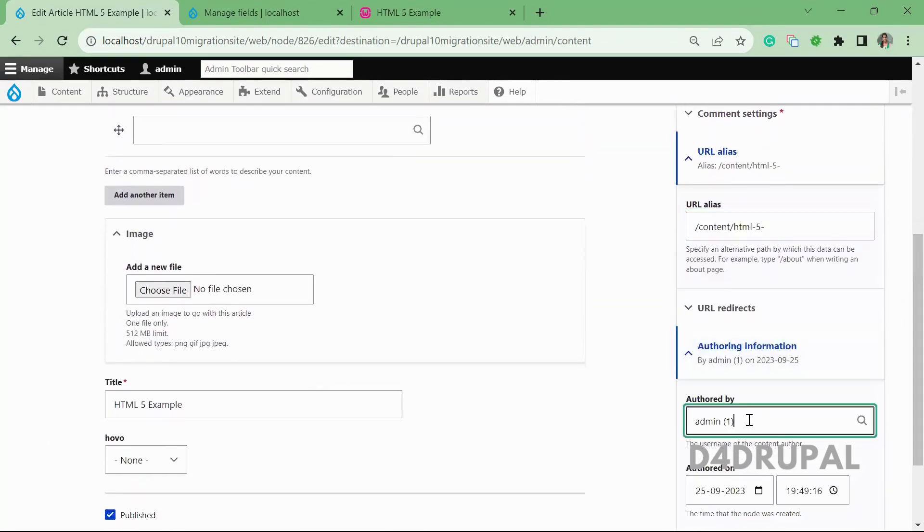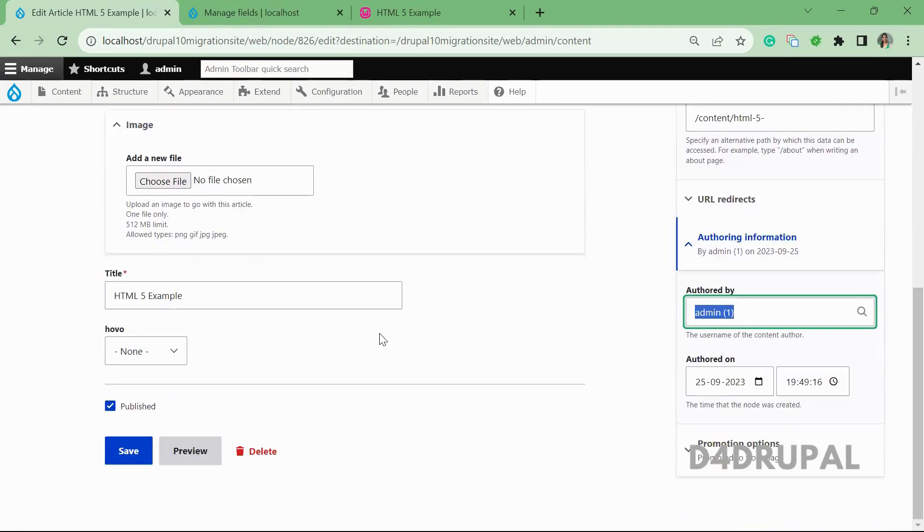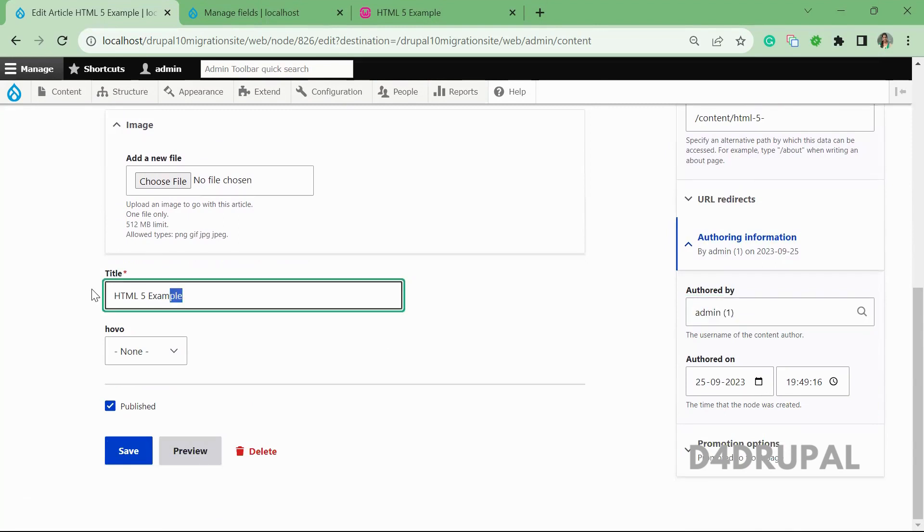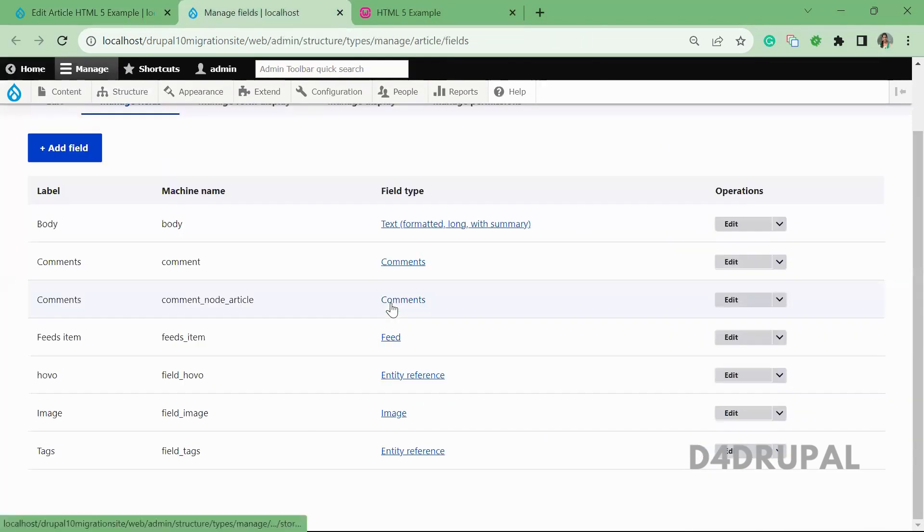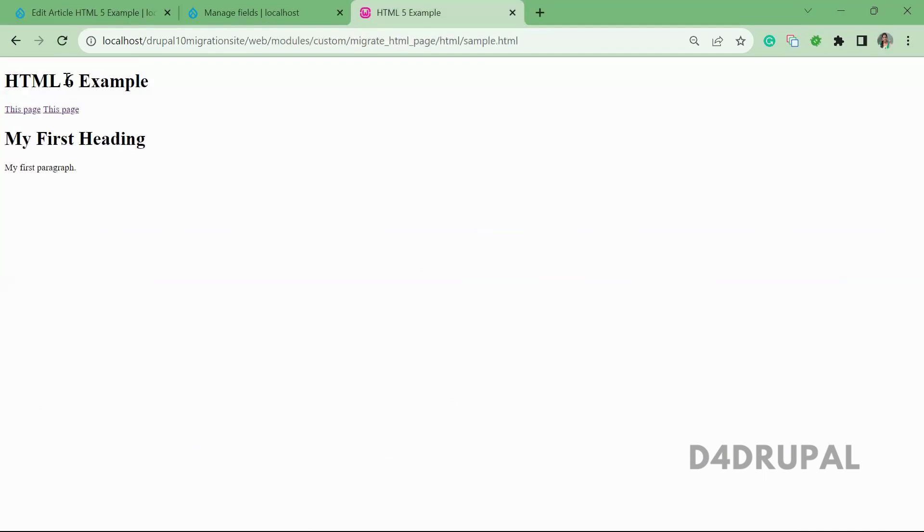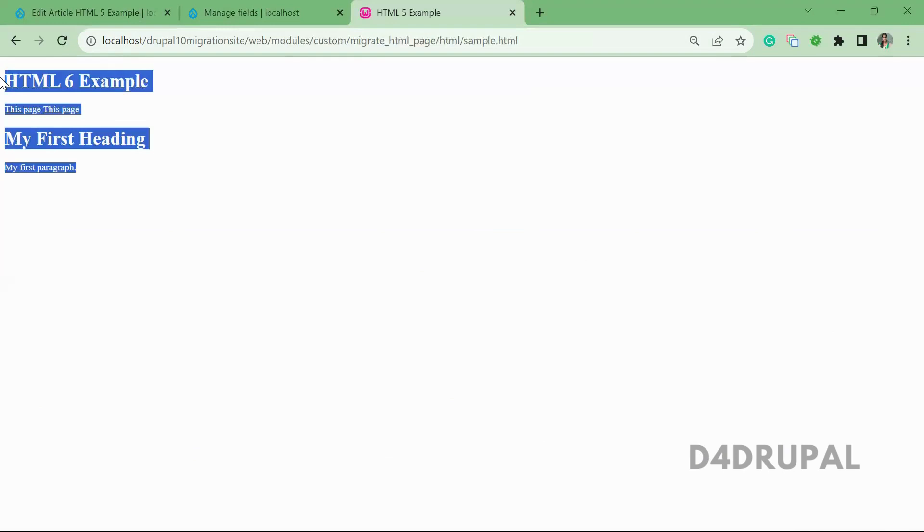And author, the user ID one is added. So this is how title field will be the HTML file example. So that's what we have here. So title is HTML file example. And all these content are created as a body field. This is how you migrate a HTML page to Drupal contents.